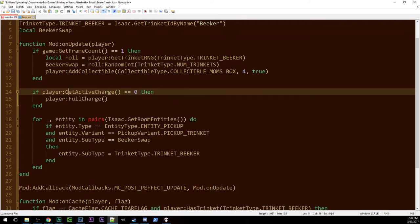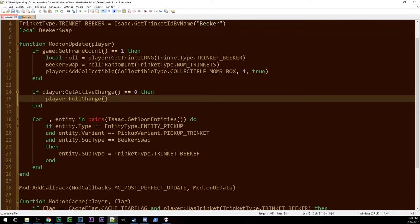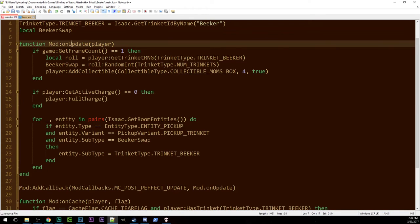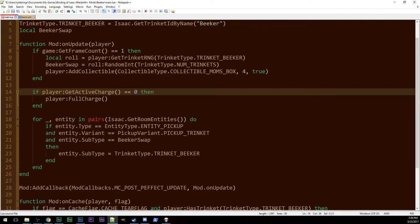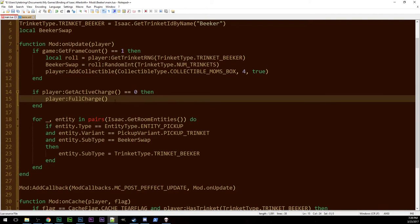For fun. Then, if our active charge is zero, we give ourselves a full charge. That's how I was able to tap the space bar so fast. This is very simple code. Update. Active charge equals zero. Set it to full. Super easy.